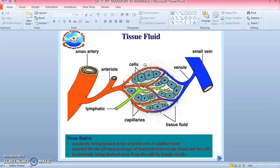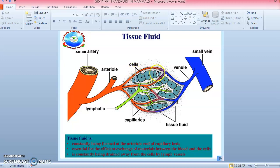In the tissue fluid, cells take in nutrients. You can see the lymphatic ducts, and cells are absorbing materials from the tissue fluid. Near the venule, cells give out waste products such as carbon dioxide, unwanted metabolites, and excess ions. So near the arteriole, blood cells absorb nutrients, and near the venule, blood cells give out waste products. Keep this in mind.